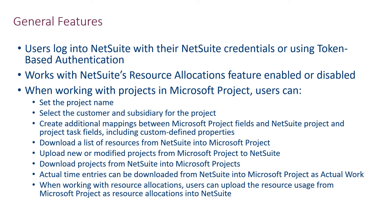Now that I've shown you how the project add-in works, I can tell you about some of the general features it supports. When connecting to NetSuite, users of the project add-in can either connect using their NetSuite credentials or through token-based authentication. All users of the add-in will require certain NetSuite role privileges that will allow them to interact with projects in NetSuite.